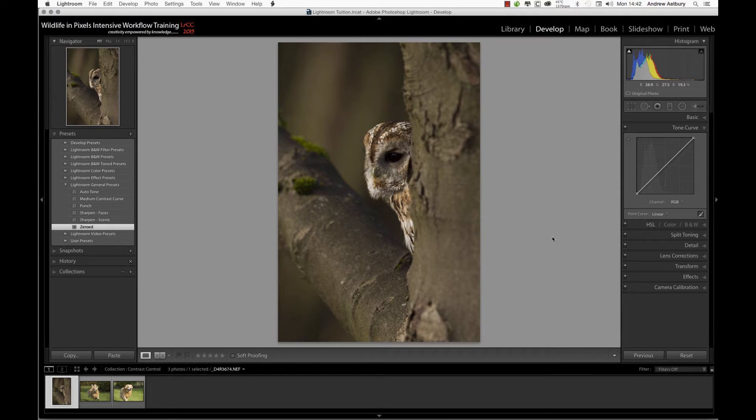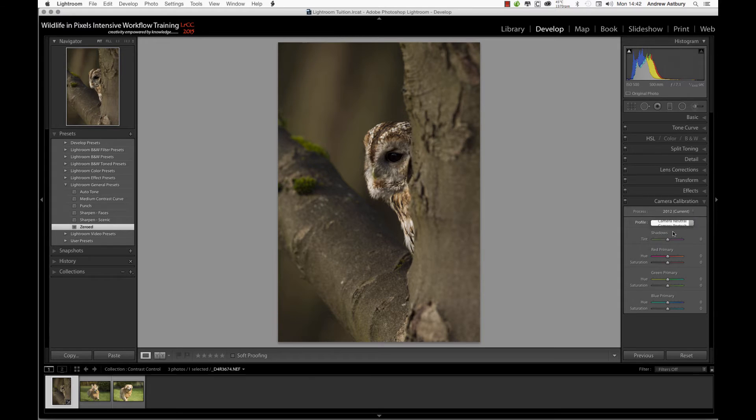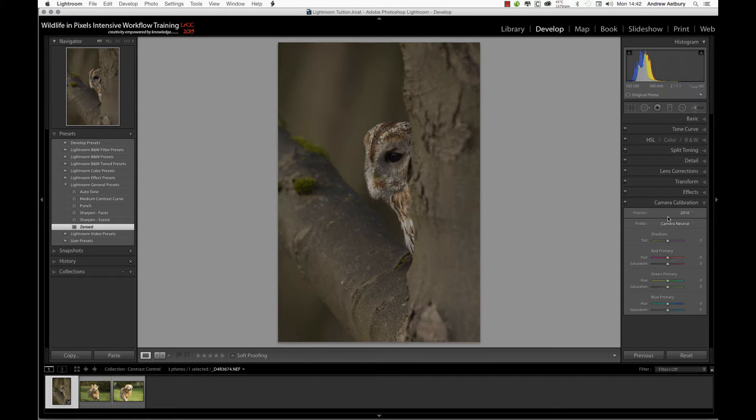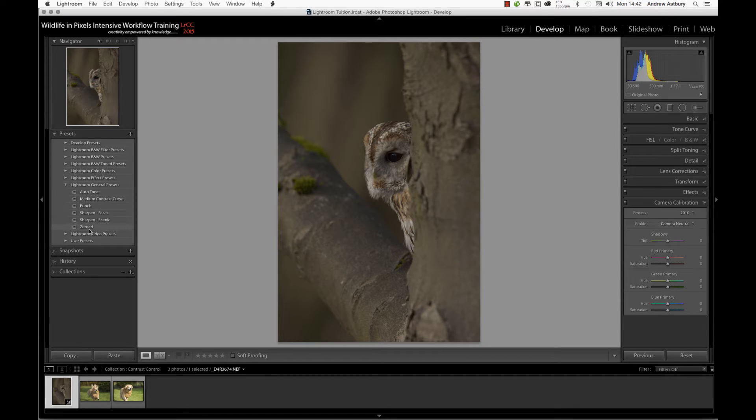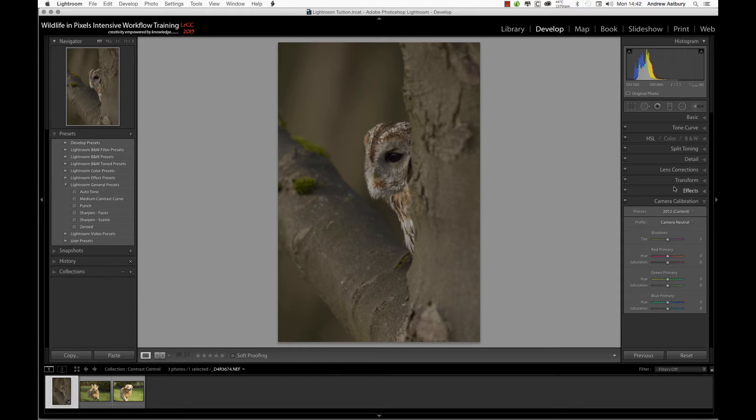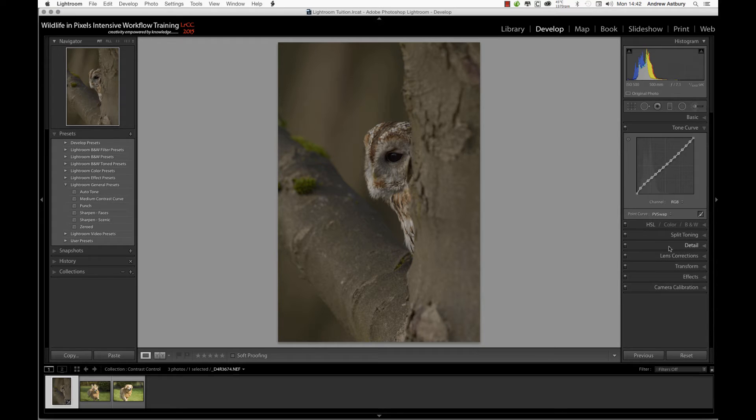This image is now as imported with the Lightroom background adjustments. We hit zeroed, then go to camera calibration and switch to camera neutral. Then we switch to 2010. Because everything's reset in the basics and the tone curve by hitting zeroed, we don't need to do anything else apart from switch back to 2012.